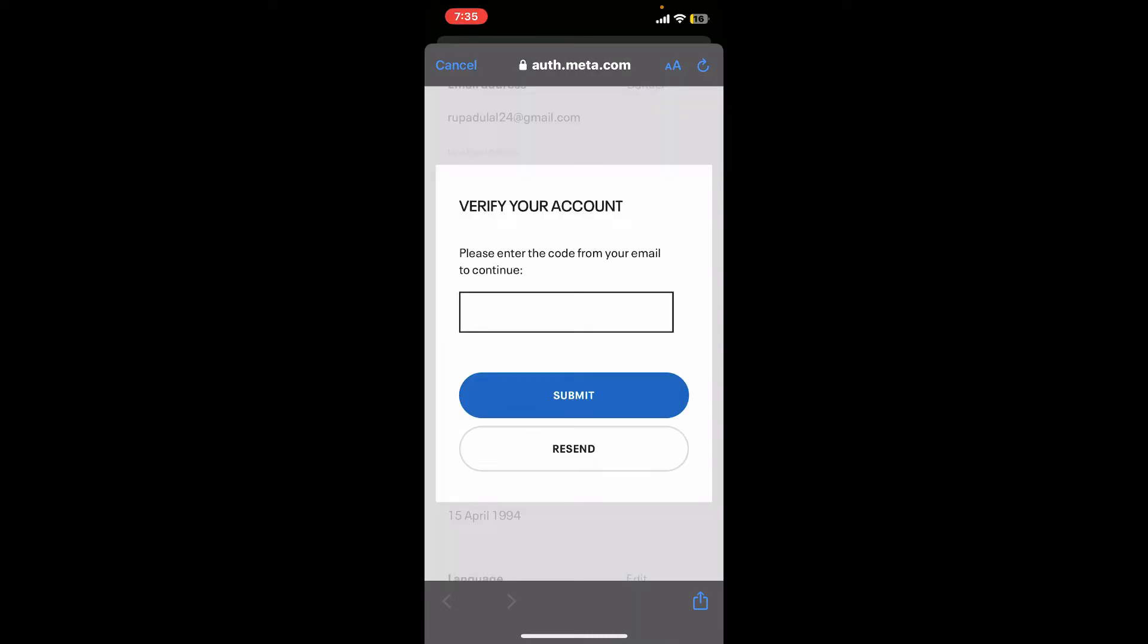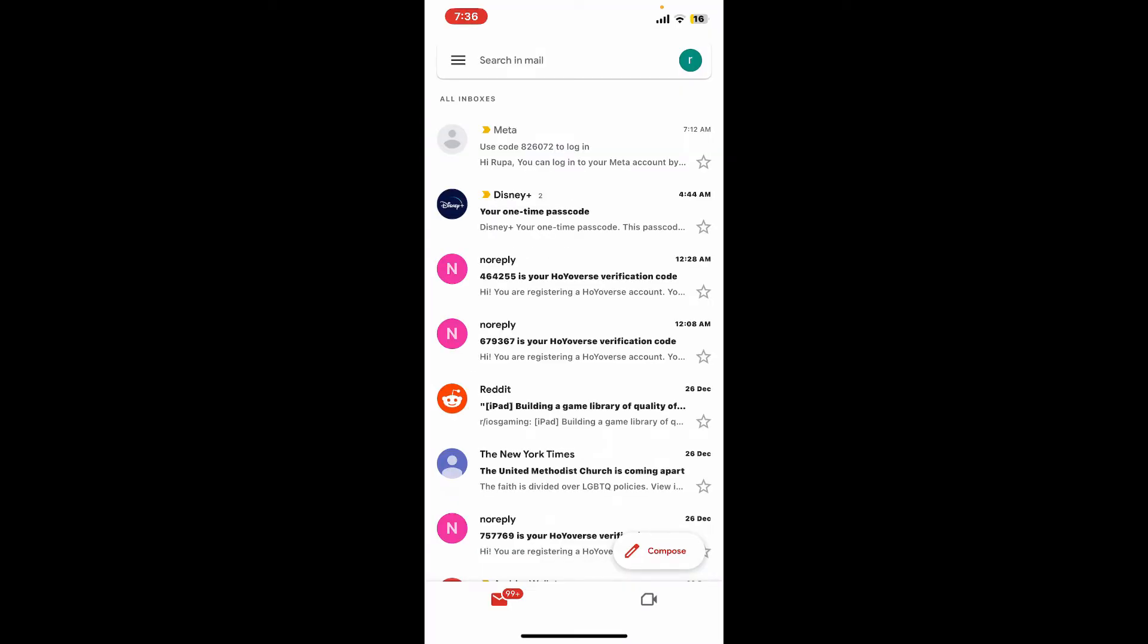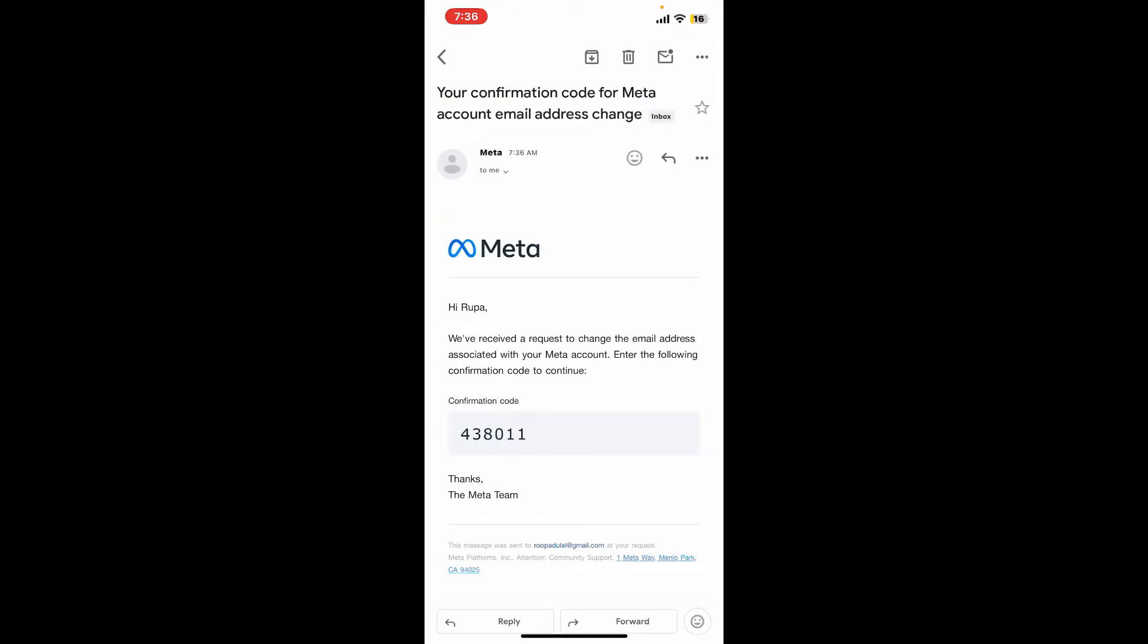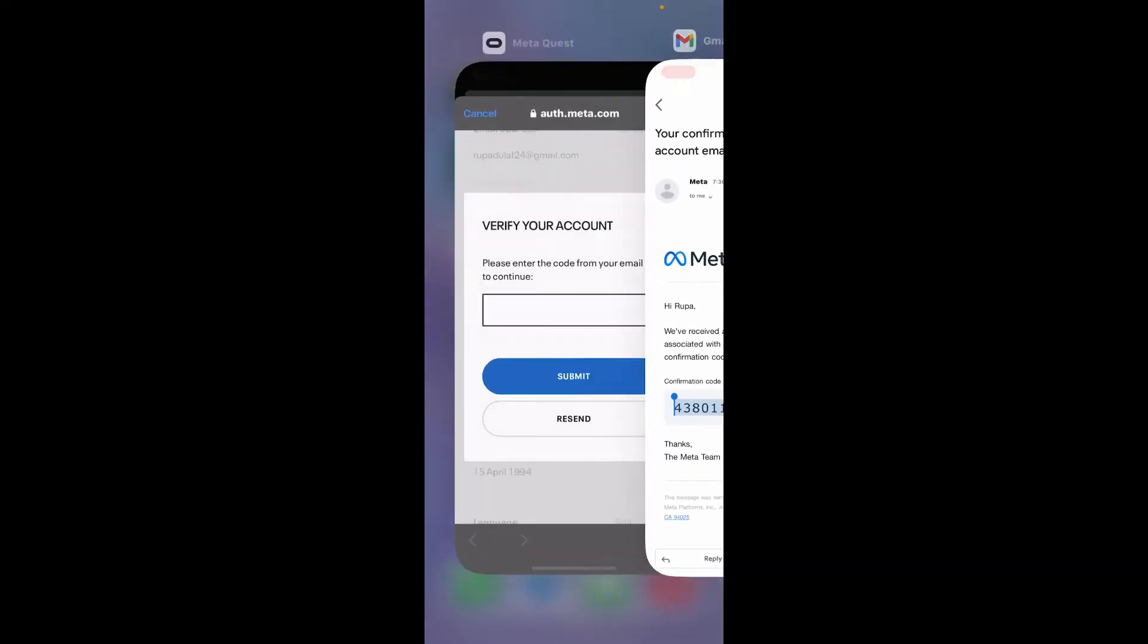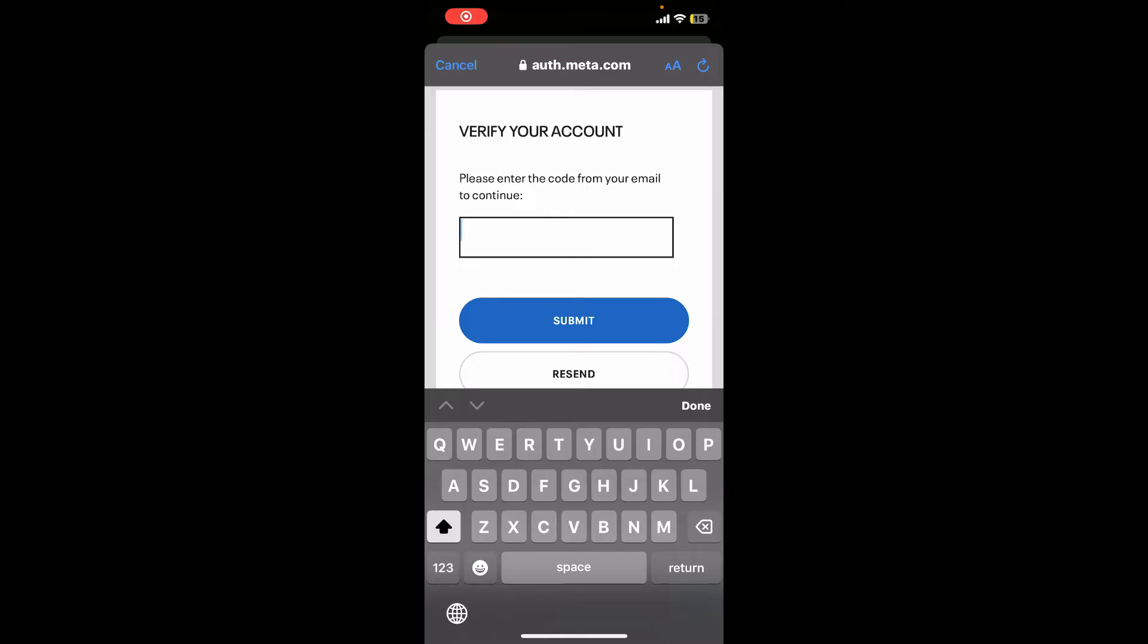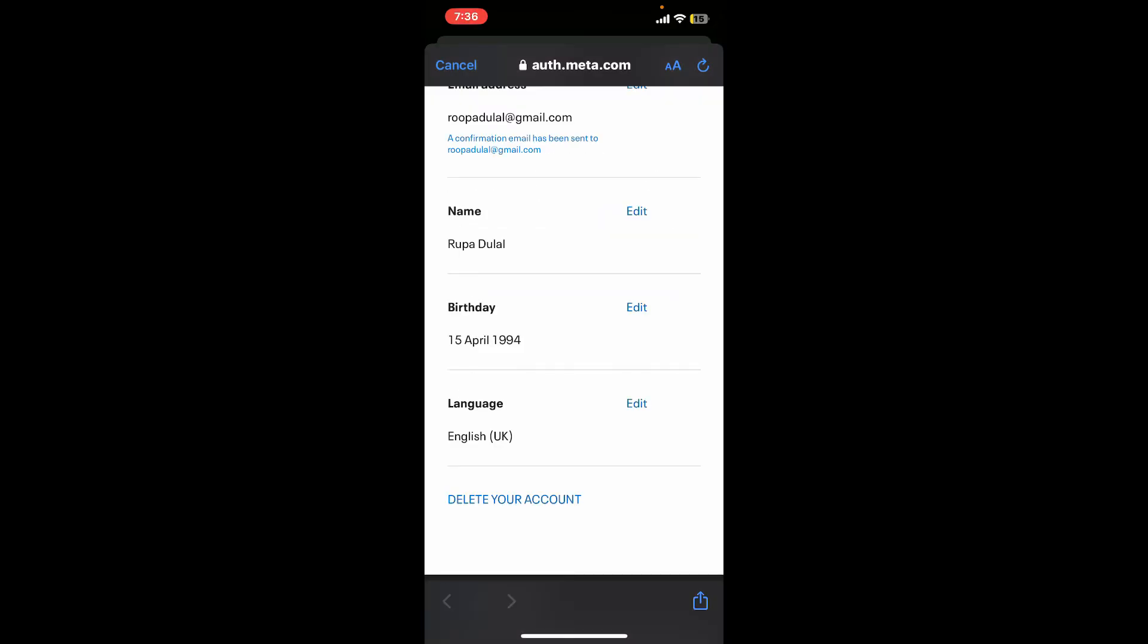You will now need to enter the code from your email. Open up the new email and you'll receive a Meta code confirmation. Copy the code, paste it inside your Verify Account tab, and click on Submit.